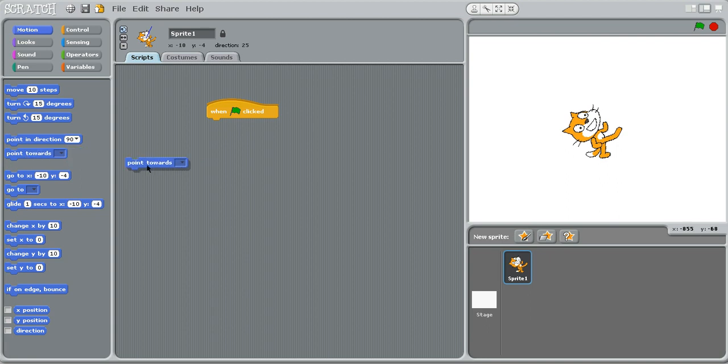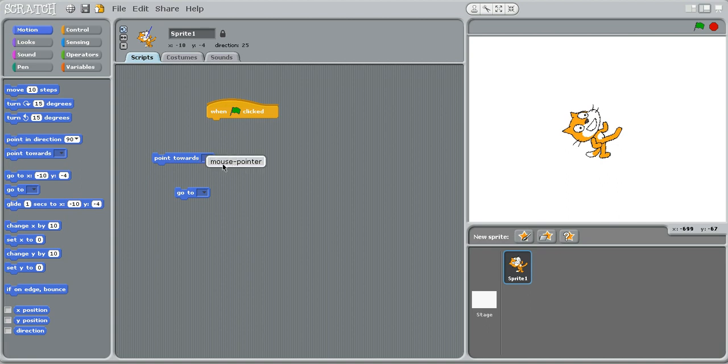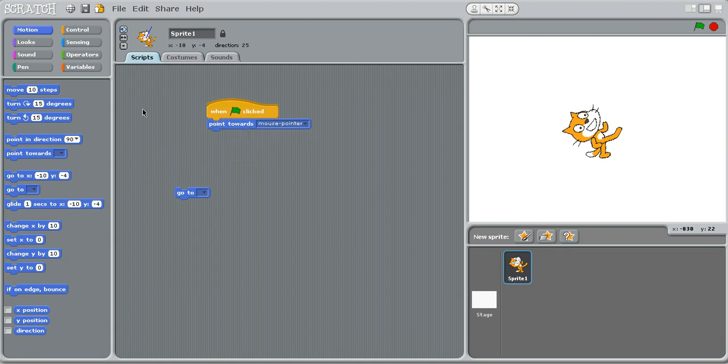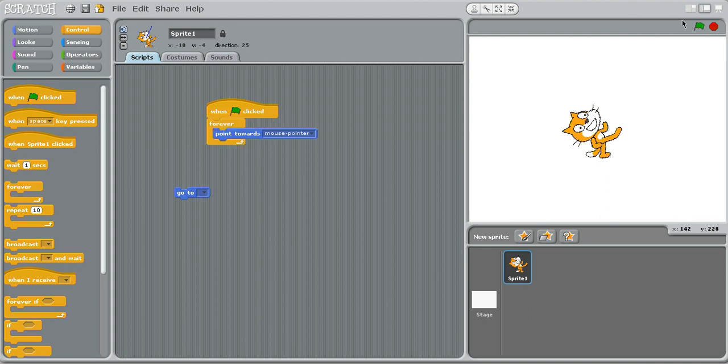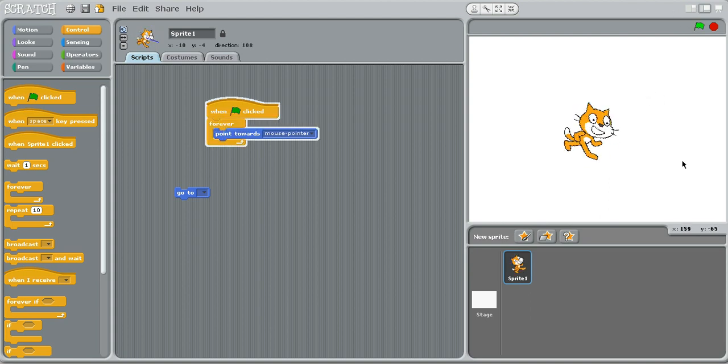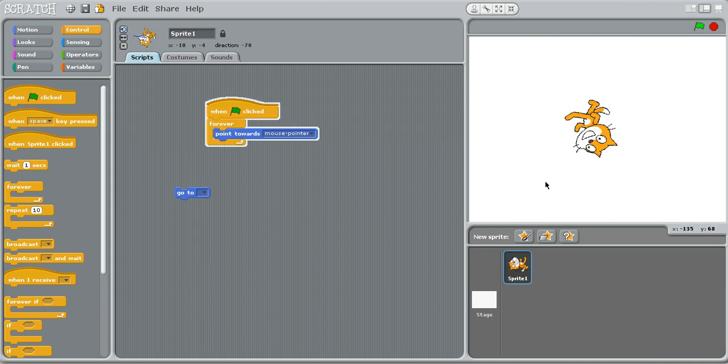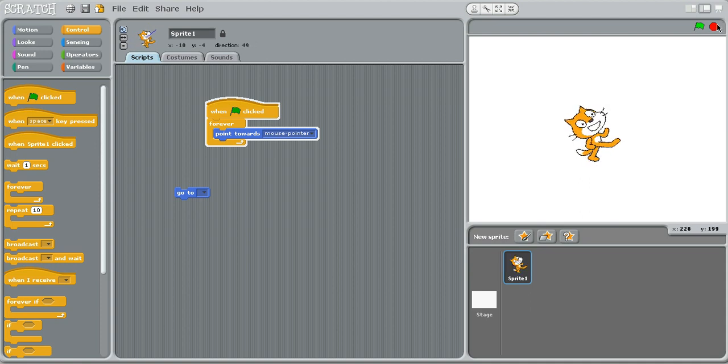These right here are only useful if you have multiple sprites. Actually, right here, you can have it so it points towards where my mouse pointer is. If it's in a forever loop, then it will point to where my mouse pointer is forever. Click the red stop sign to stop it.